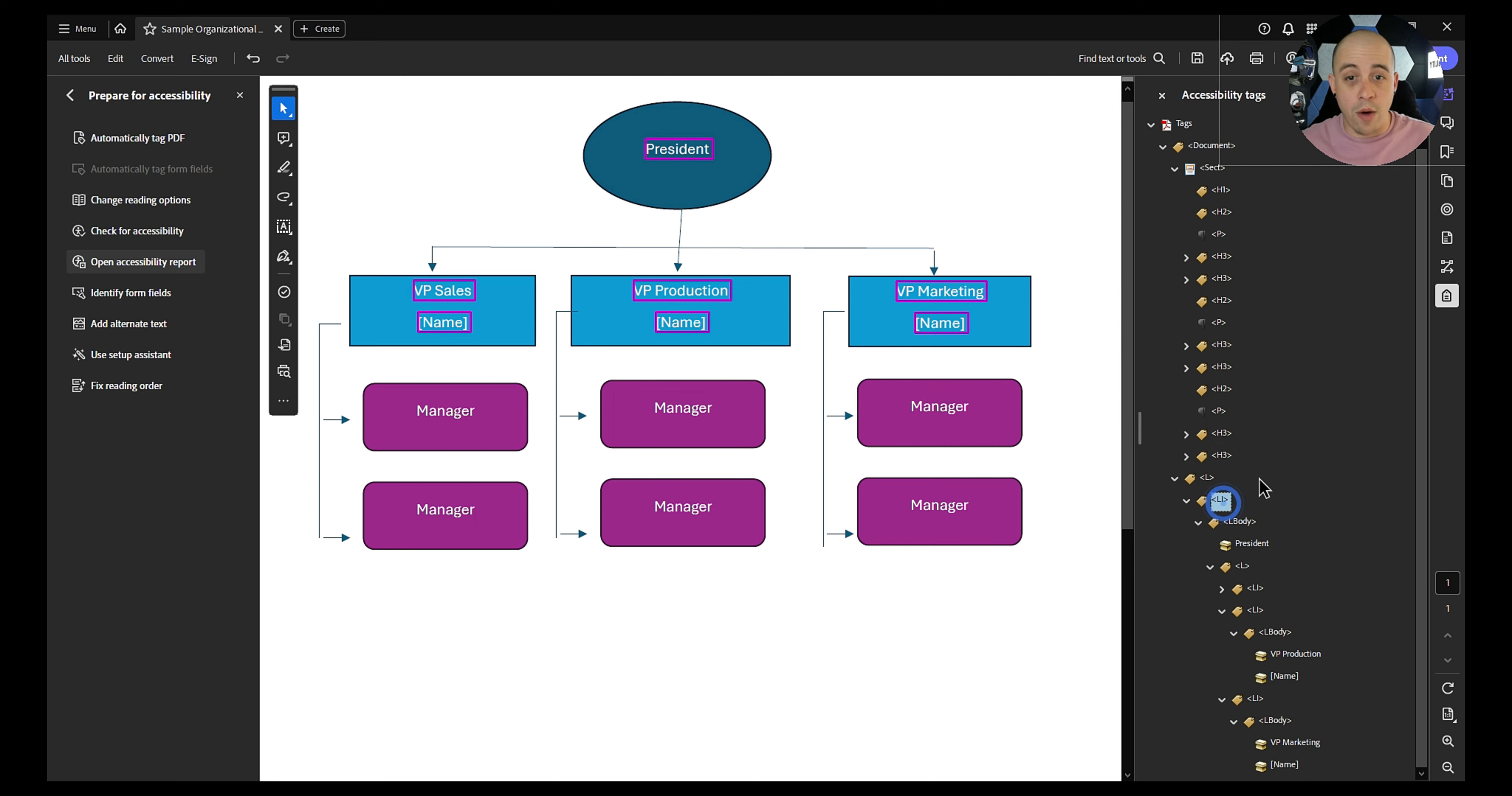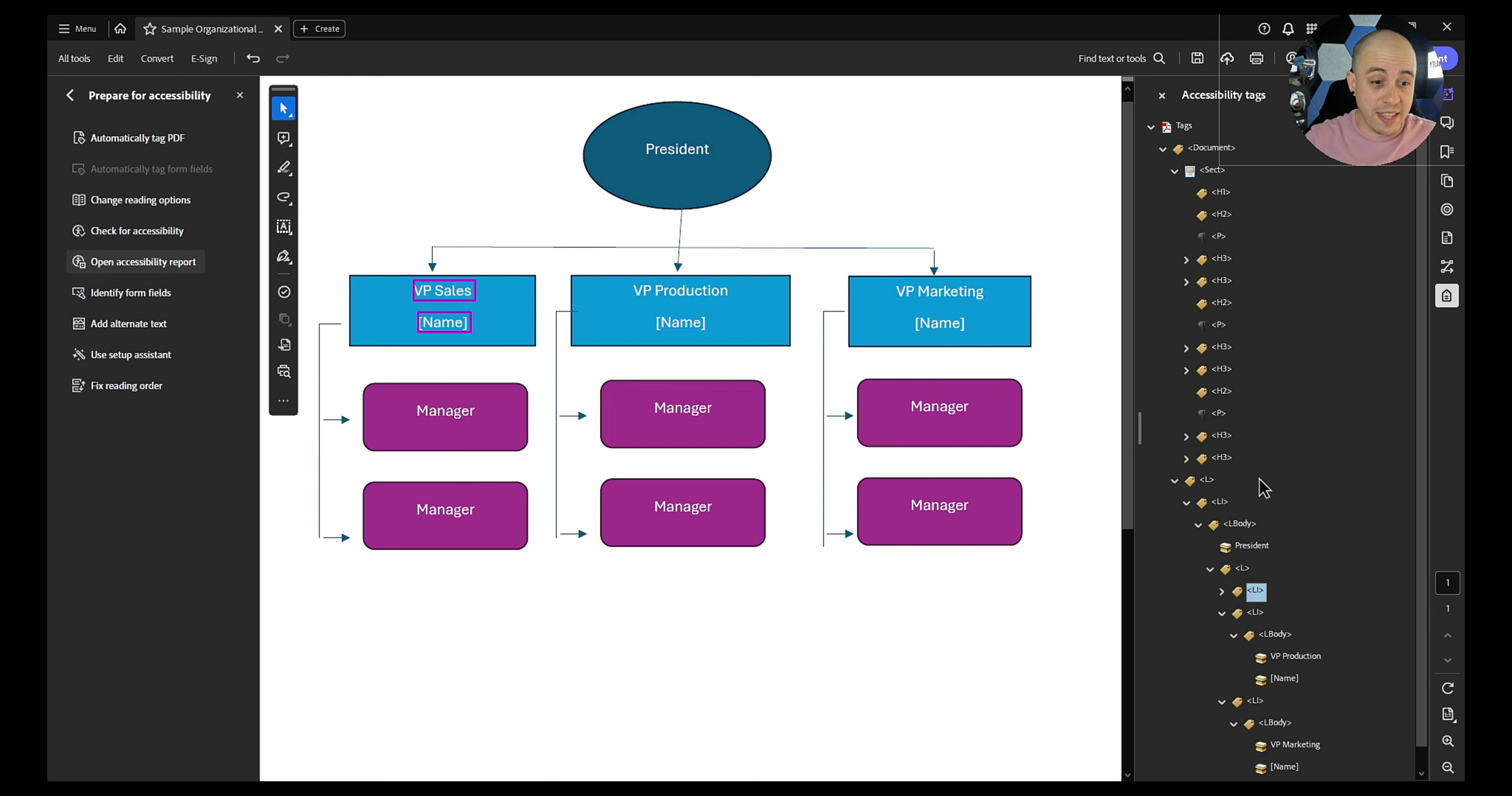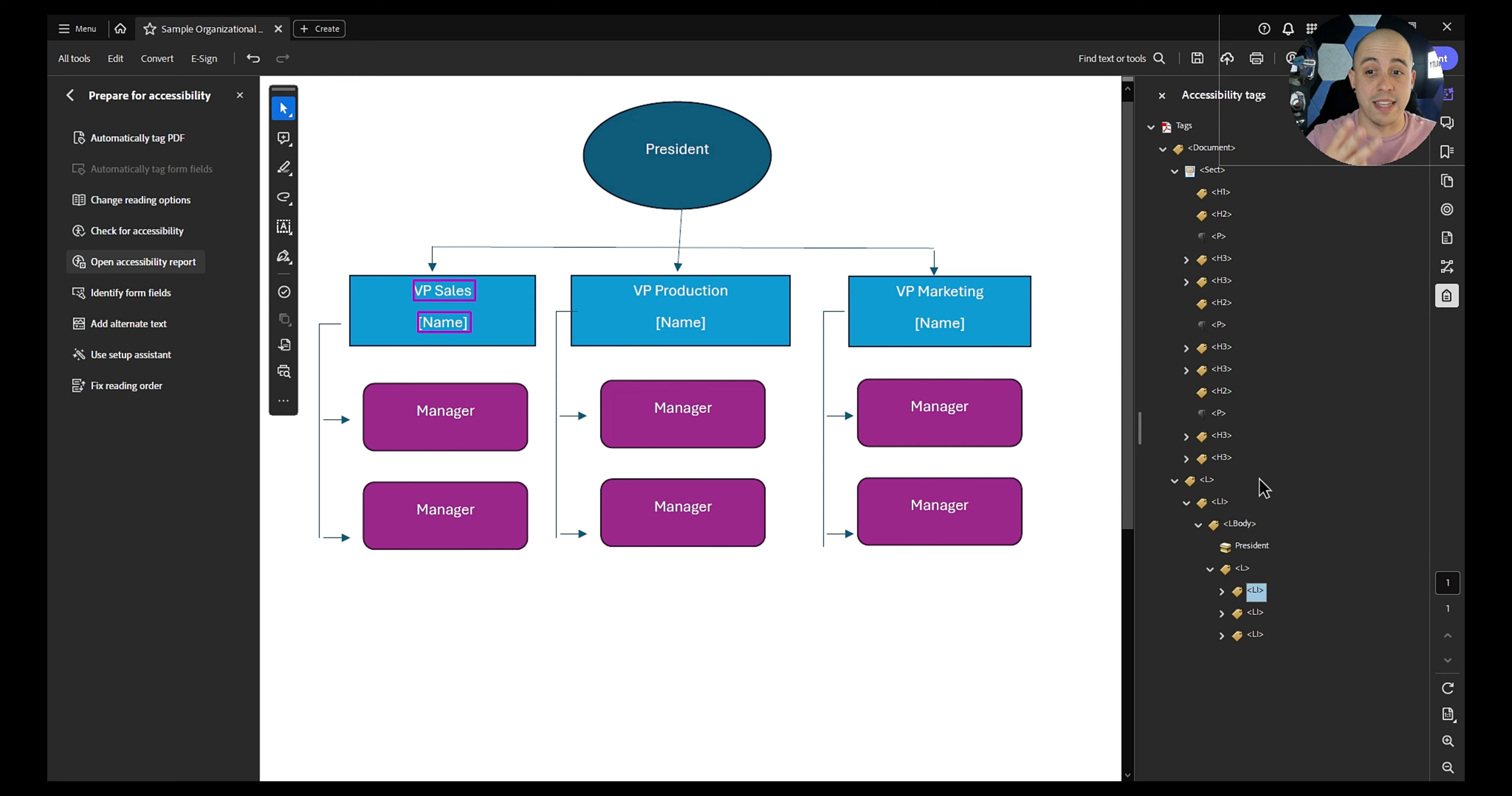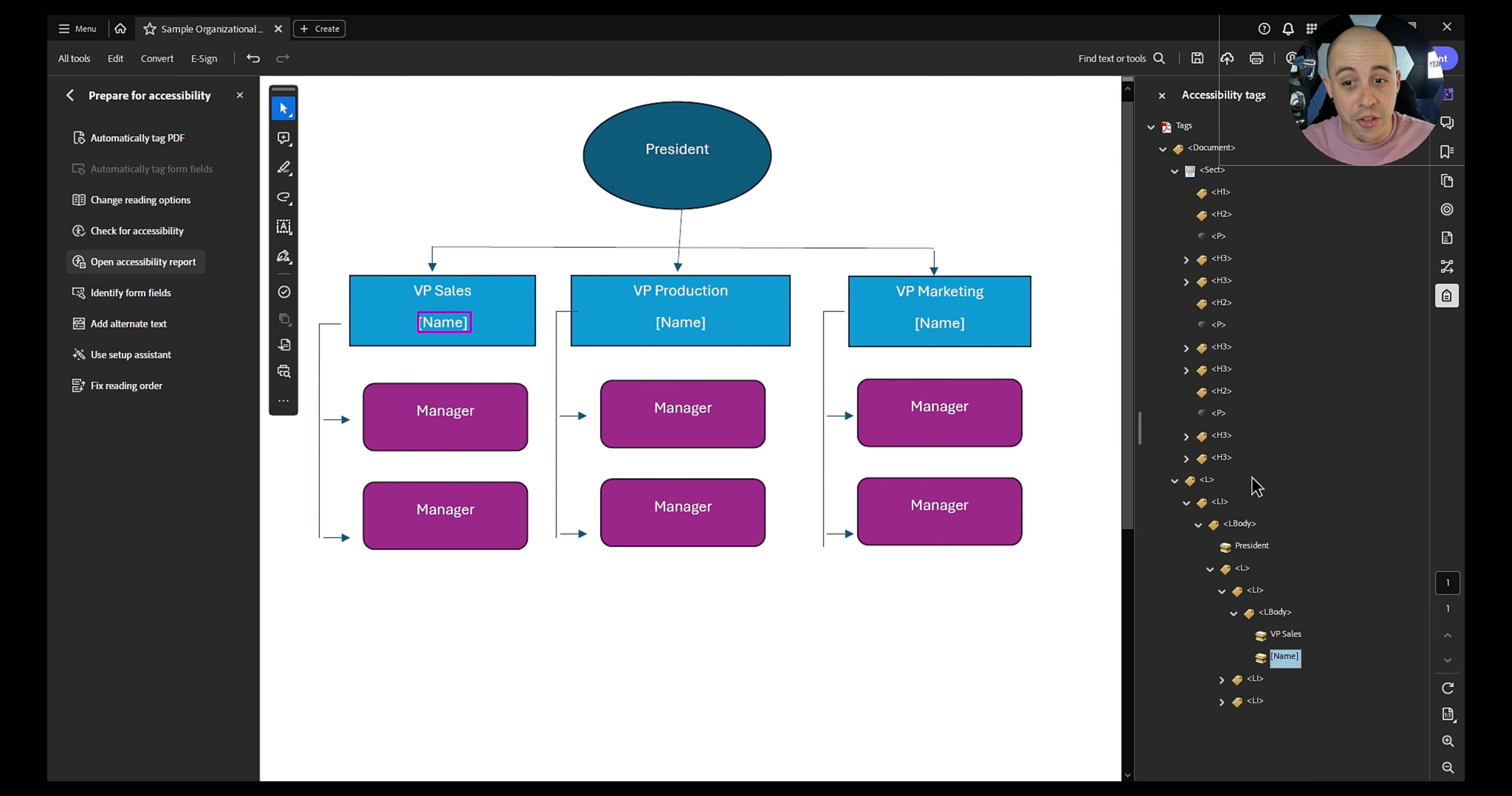So now what we have is a list that contains one list item, which is president. And inside of that, we have a list item, a parent list that has three list items: VP of sales, VP of production, and VP of marketing.